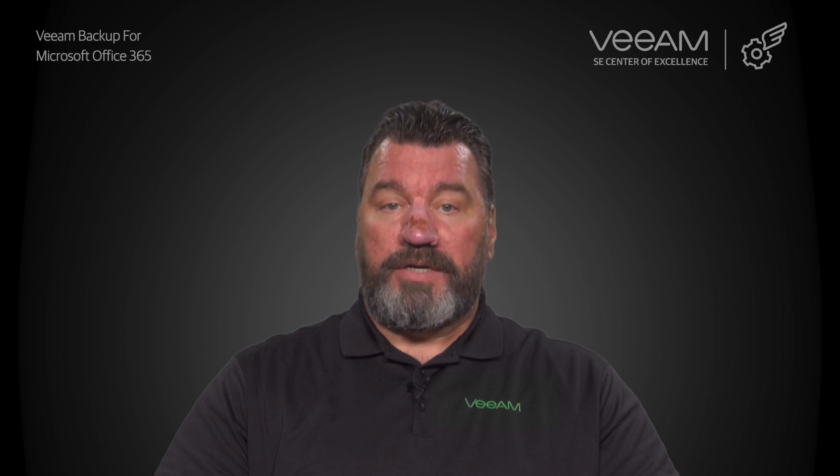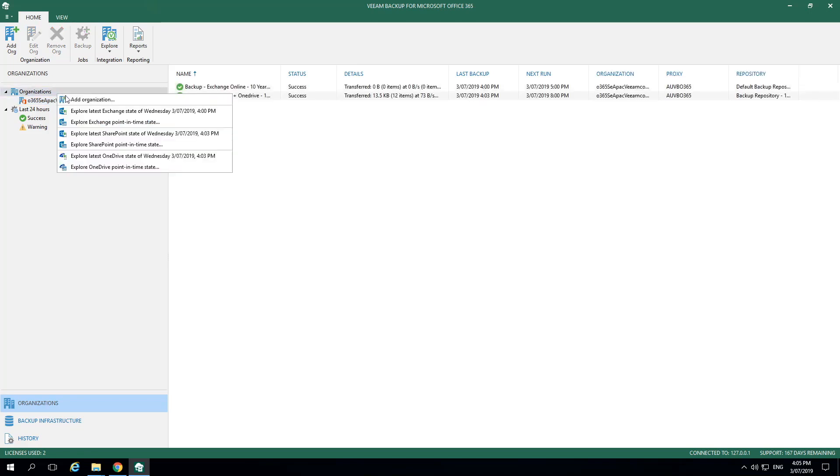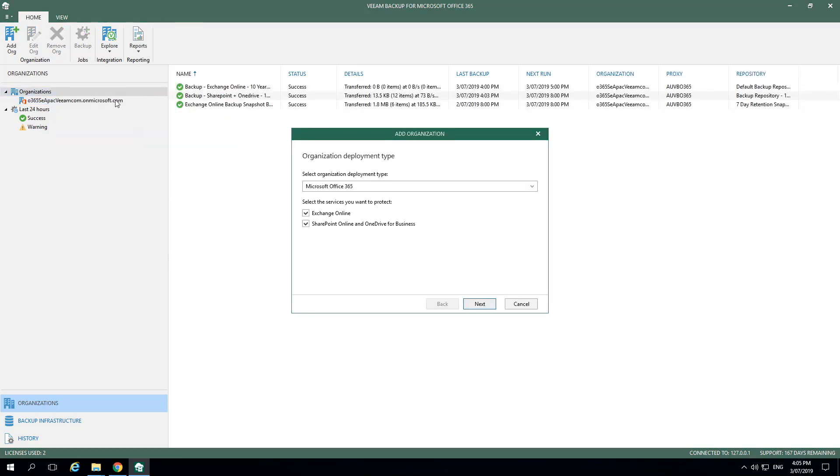Let's take a look at the demonstration. In this demonstration of Veeam Backup for Microsoft Office 365, we're going to begin by connecting to an organization. To do this, we right-click on Organizations and select Add Organizations.